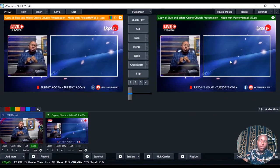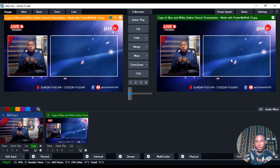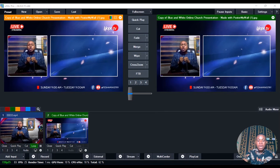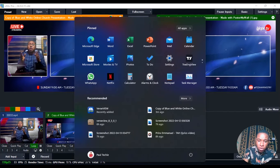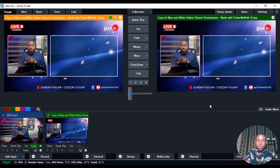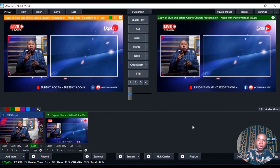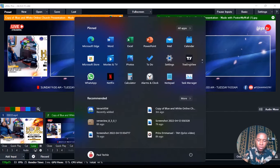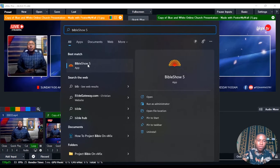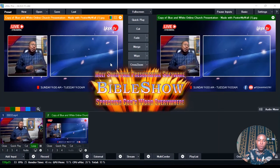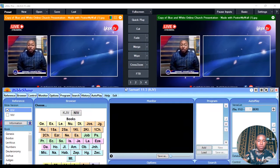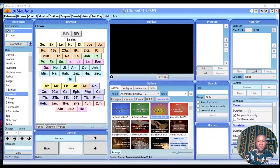Now how do we bring in our scripture on the big box? In order to bring in our scripture on the big box, what you need to do is go ahead and download BibleShow. That's what you are going to be using to project the Bible. I've also dropped the link of the BibleShow software in the description below. Go ahead, click on it, download and install BibleShow, then open it. The BibleShow software is up — this is how it looks.